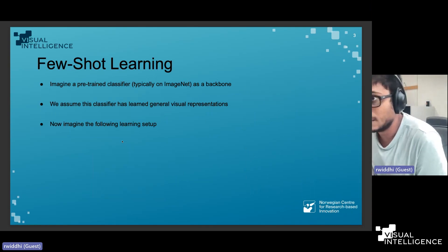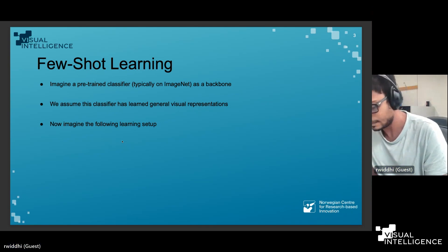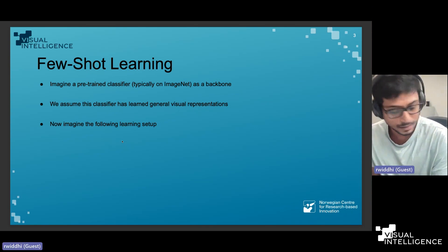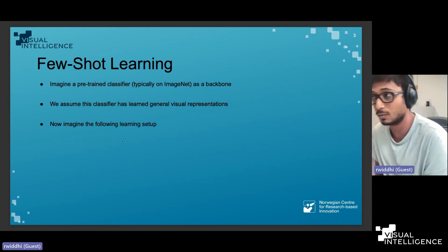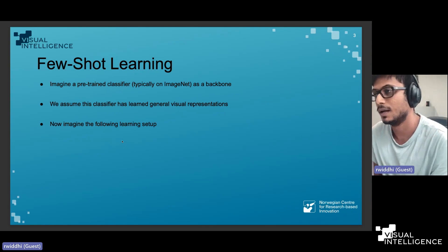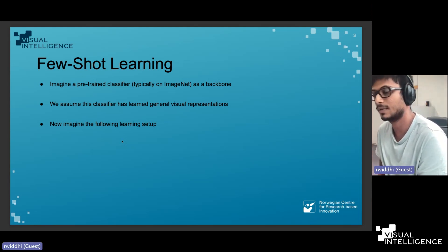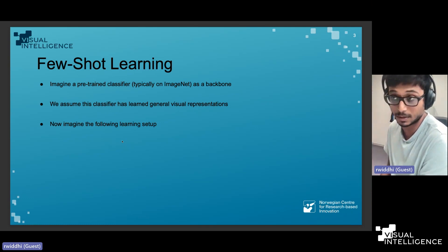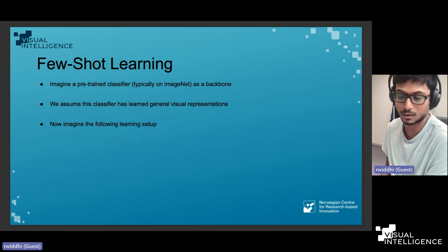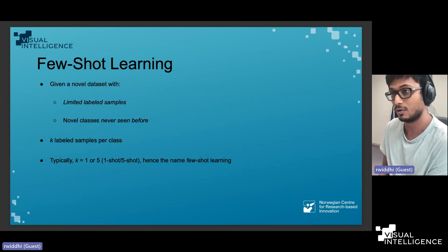On the preliminaries: in few-shot learning, imagine you have a pre-trained classifier — for example a ResNet-18 or some other architecture — whose weights are frozen. We assume this classifier has learned certain general visual representations that may be useful for other tasks.